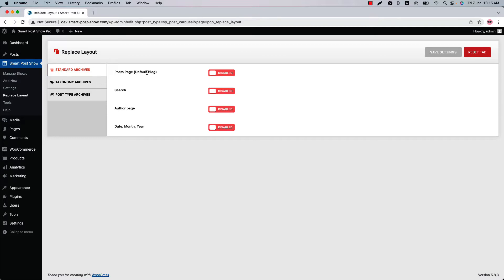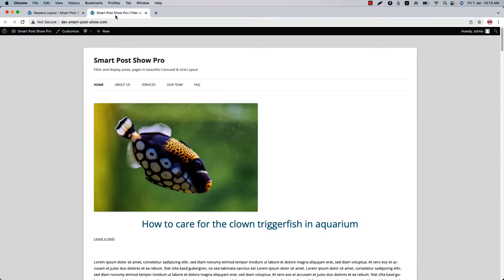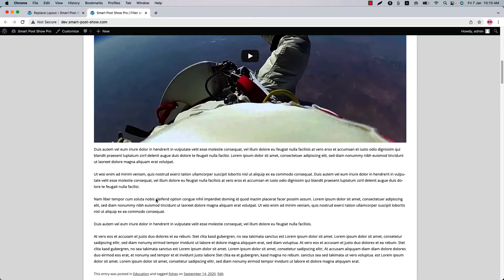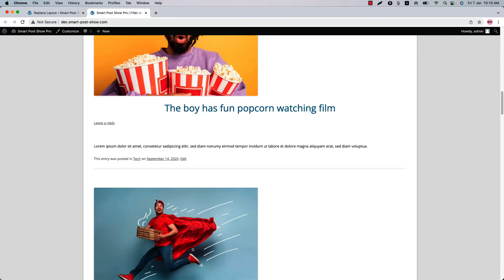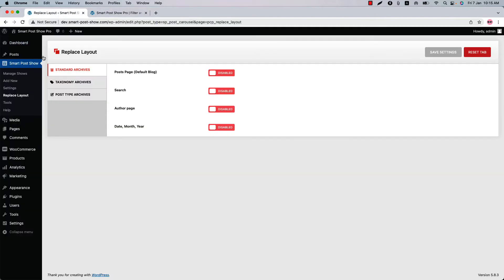By default, WordPress displays your blog posts on the home page. Let's see what is showing on my home page — click Visit Site and you can see all the blog posts are showing one after another.